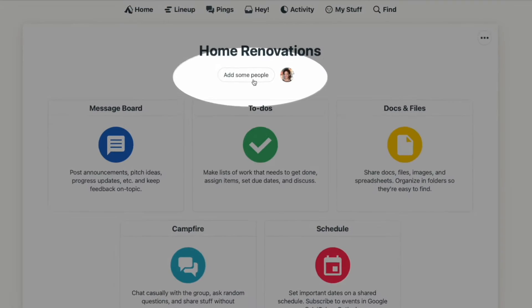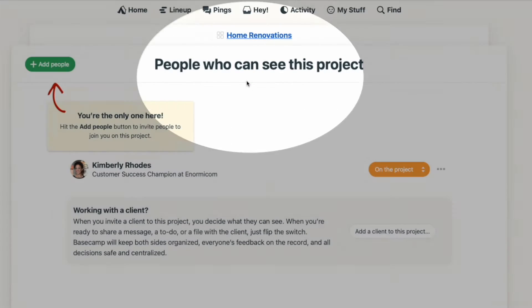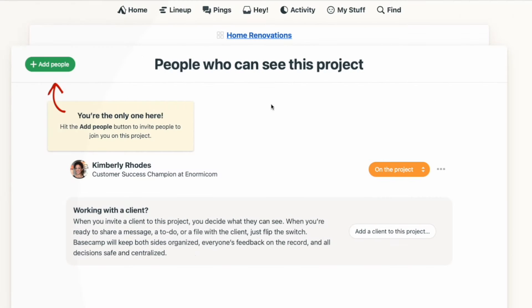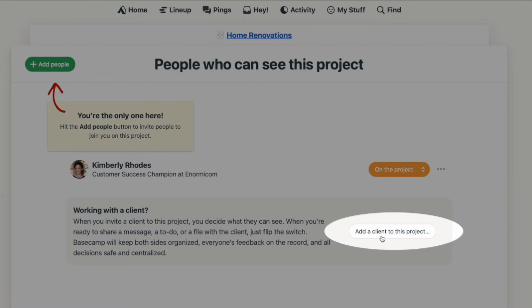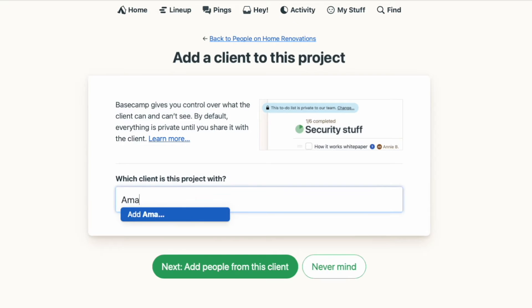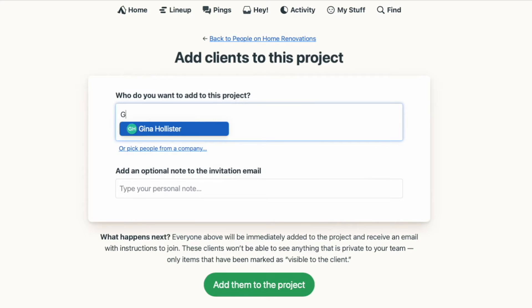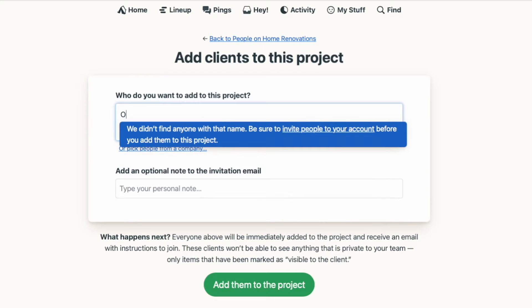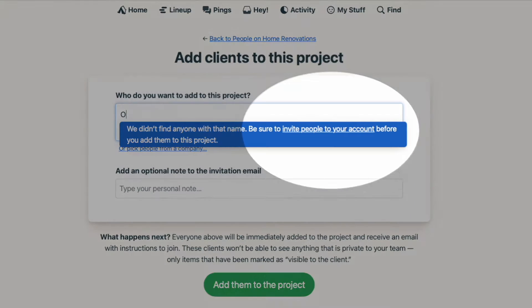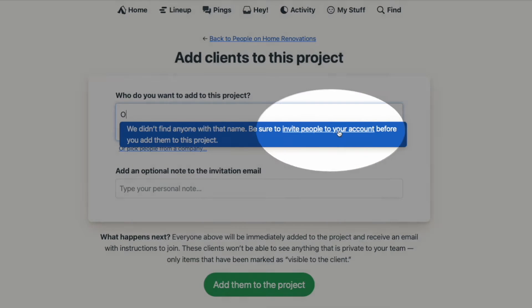To get a client into your Basecamp project, you need to first give your project client access. You'll click "Add some people" and then from this screen, select "Add a client to this project." You'll type in the name of the client's company and select Next. If you already have clients added into your Basecamp account, you can select them here. But if this is the first time you're adding someone to Basecamp, you'll have to first invite them into your account before you can add them to this project.